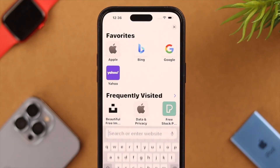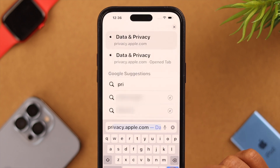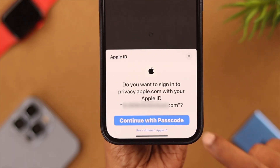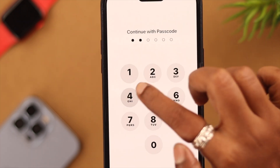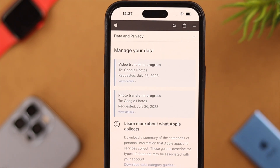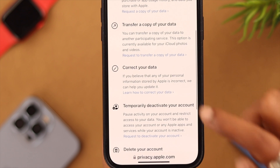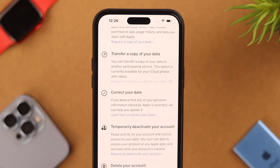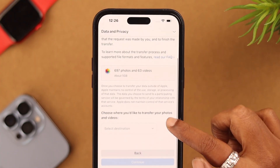Search for privacy.apple.com. There will be a pop-up and you'll continue with the passcode. From the list, scroll down a bit and tap on 'Request to transfer a copy of your data.'